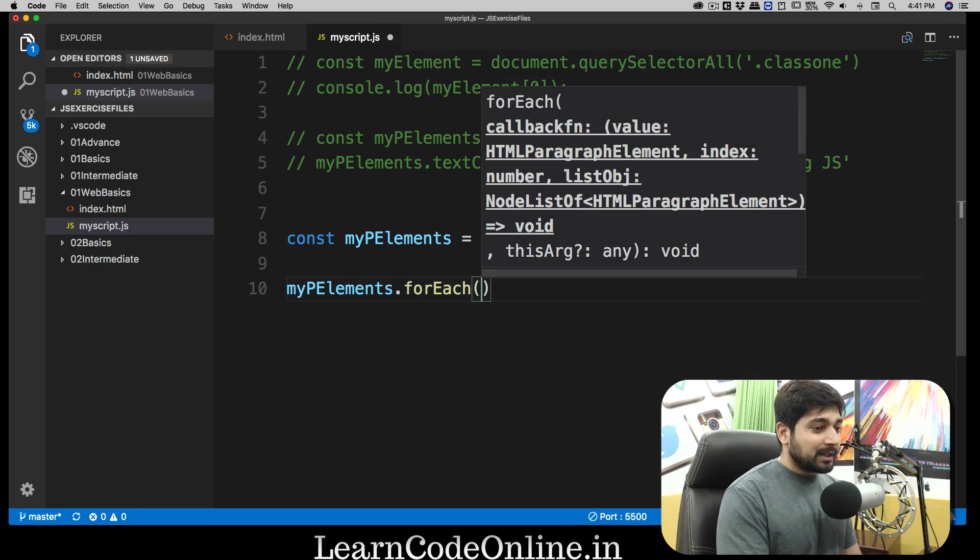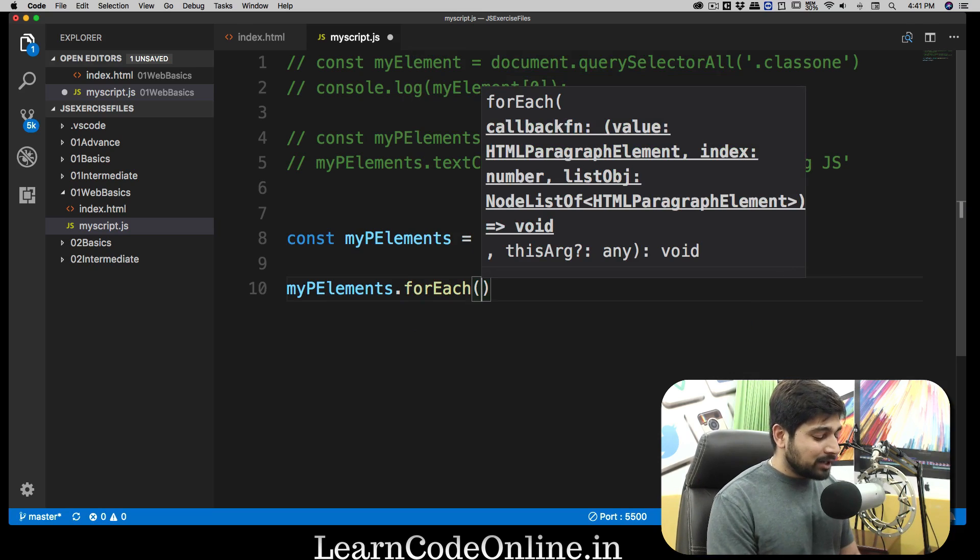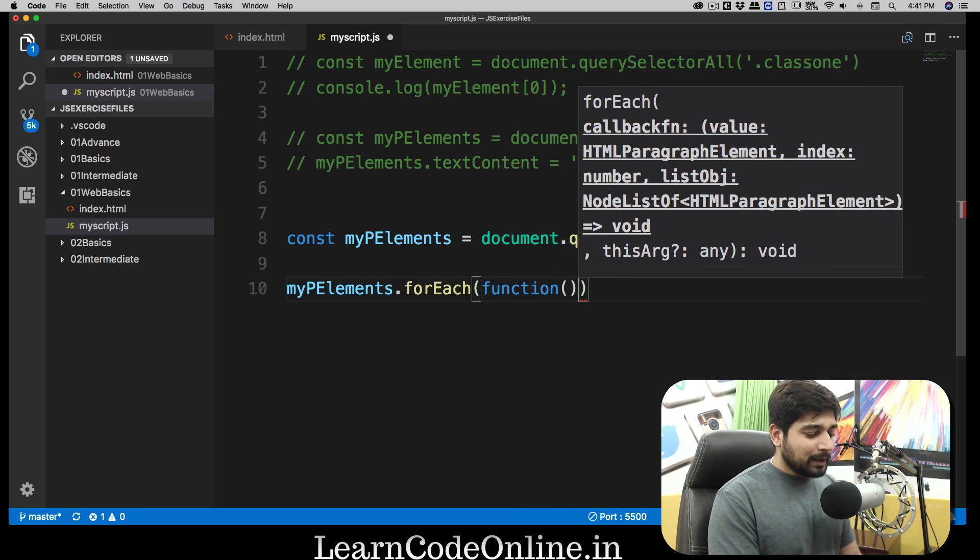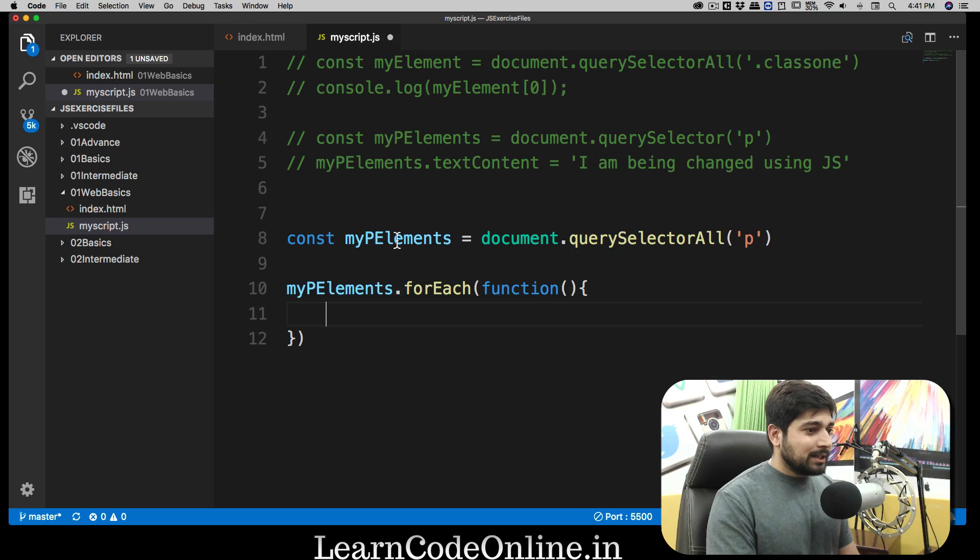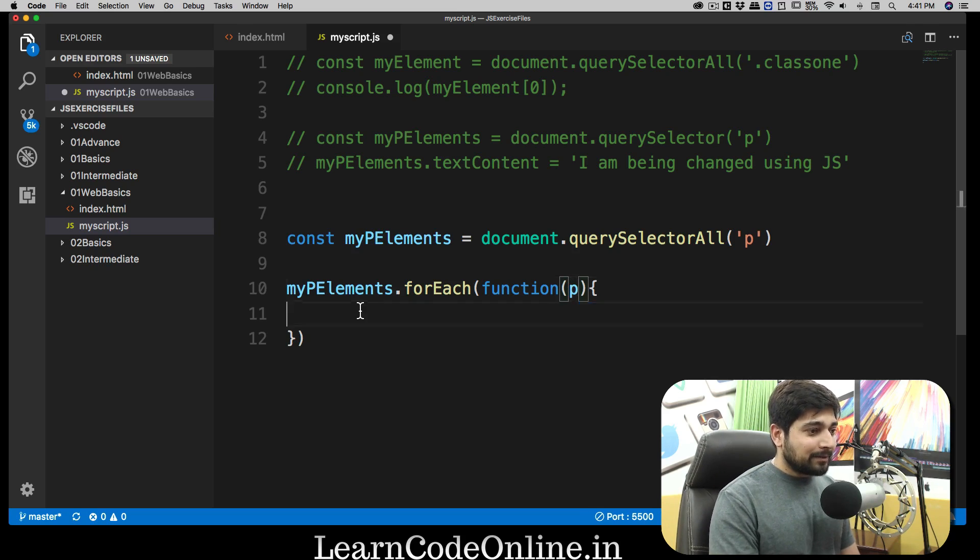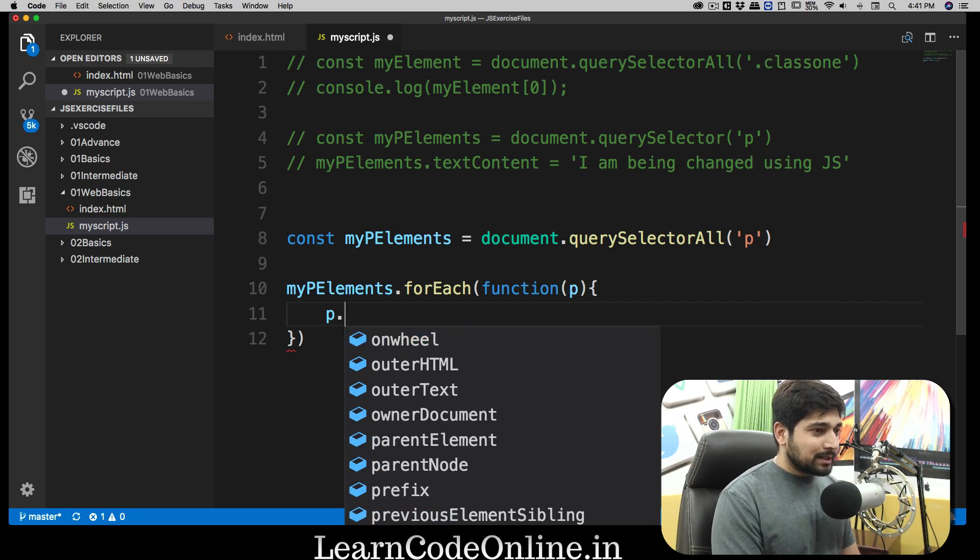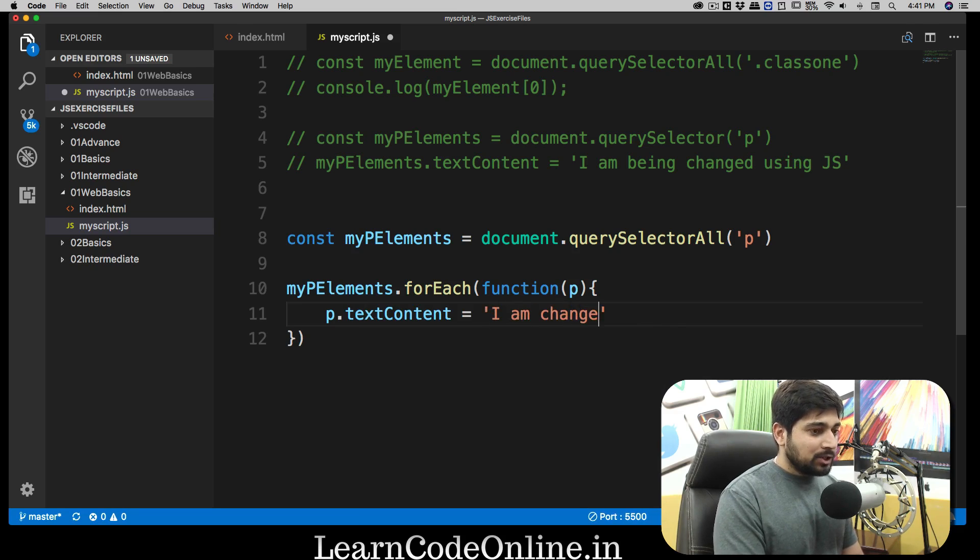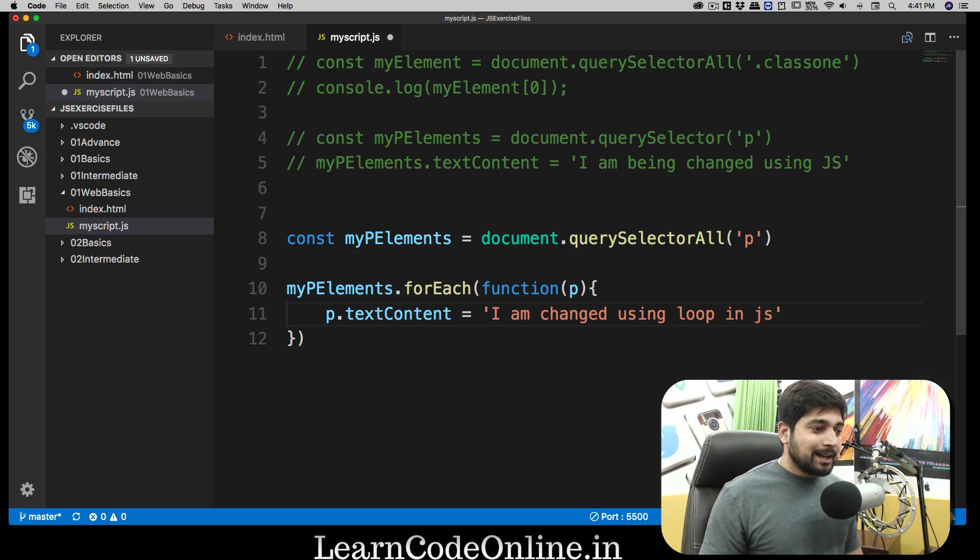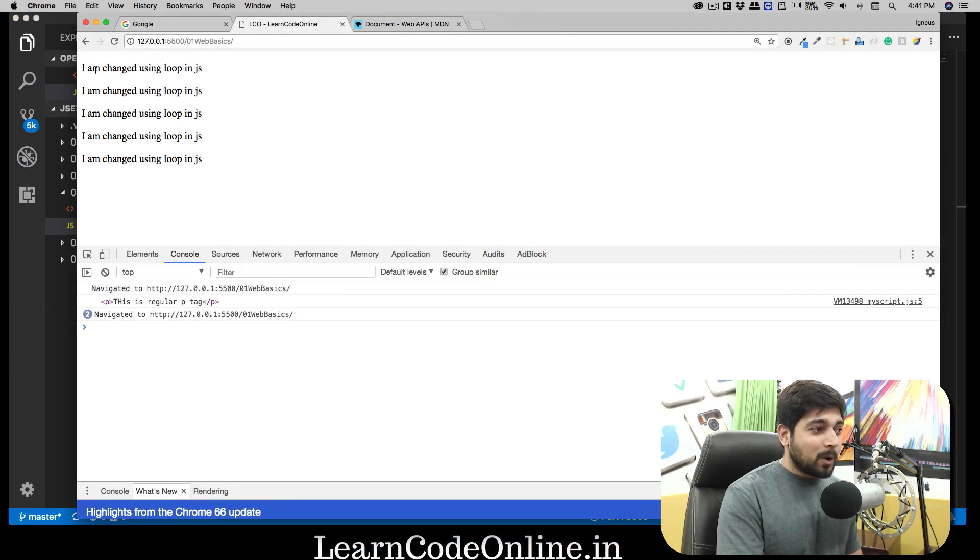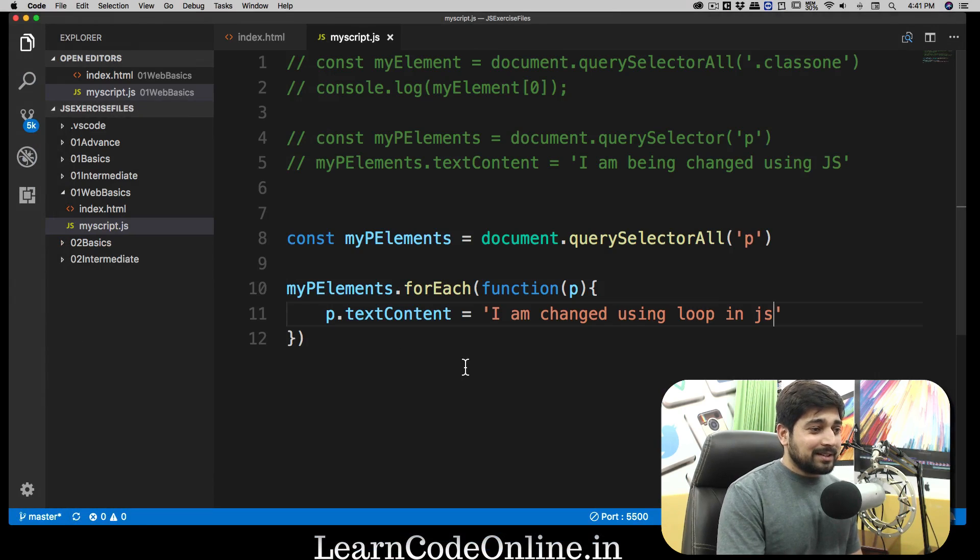How I can use my looping knowledge: I can simply say myPElements and use a forEach loop. Since this forEach is looping through each element, I'm going to use this function. In this function it's going to go through each paragraph element. I'm going to be selecting that paragraph, calling it as p, and on this p I can use textContent and say 'I am changed using loop in JS'. As soon as I save this, all the paragraphs will be converted - notice all of the paragraphs are being changed. We learned loops a long while ago and now we're using our knowledge to manipulate these things.